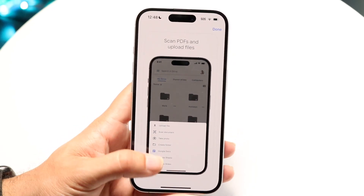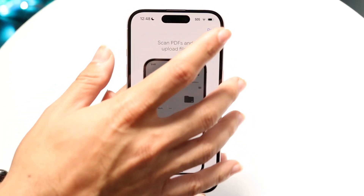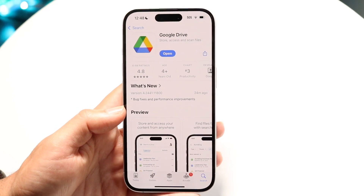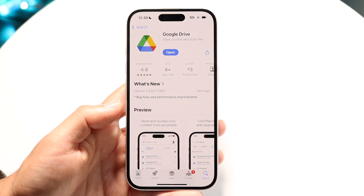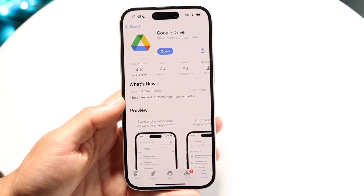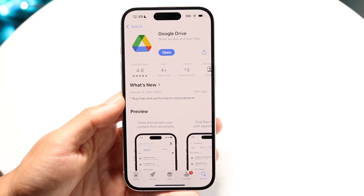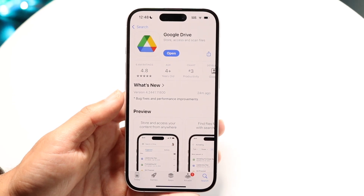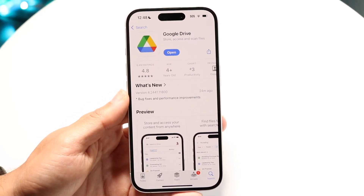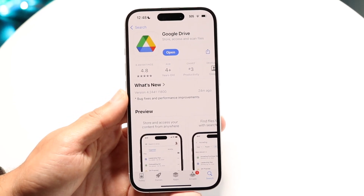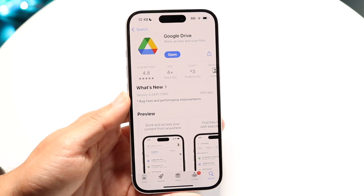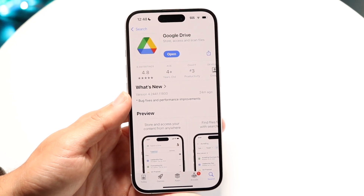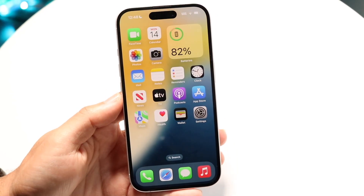If none of those things are working, head over to your Google Drive app in the Apple App Store or Google Play Store, or refresh your web browser or try a different browser. Check if there's an update available for the app, as updating it fixes the problem for a lot of people.